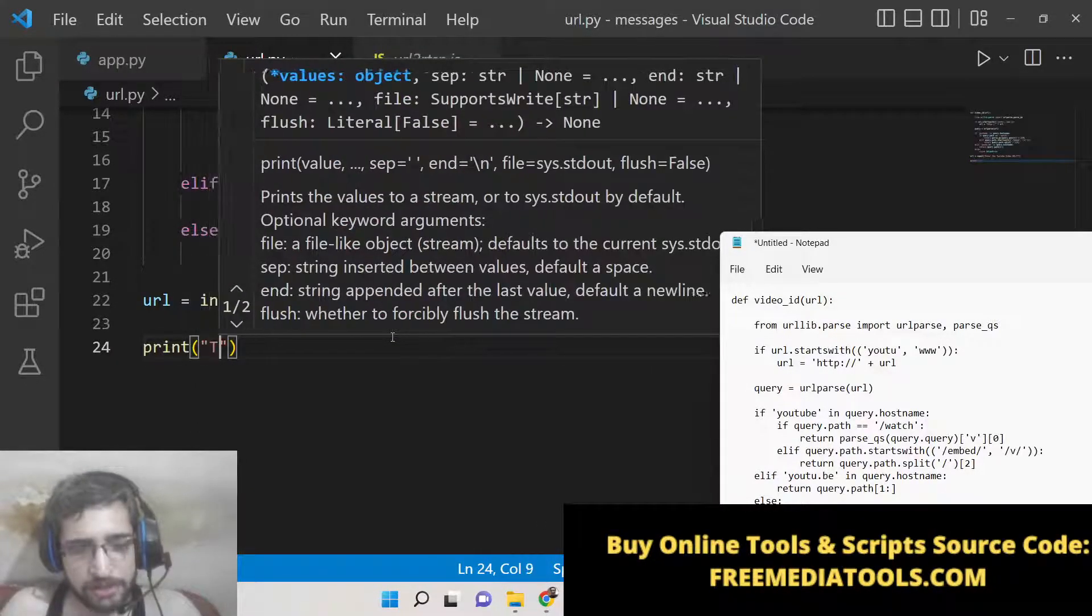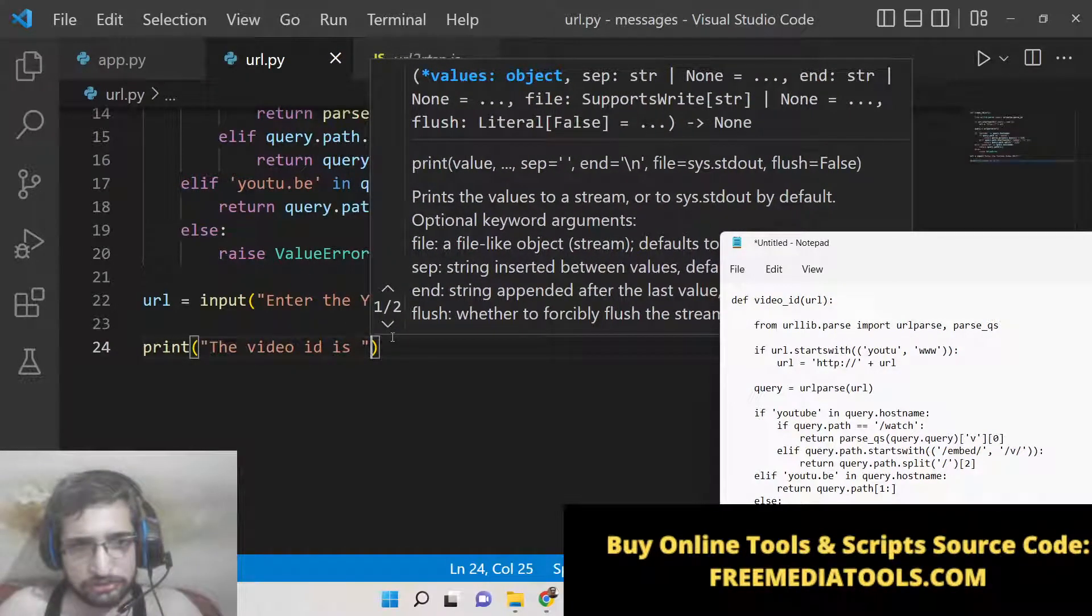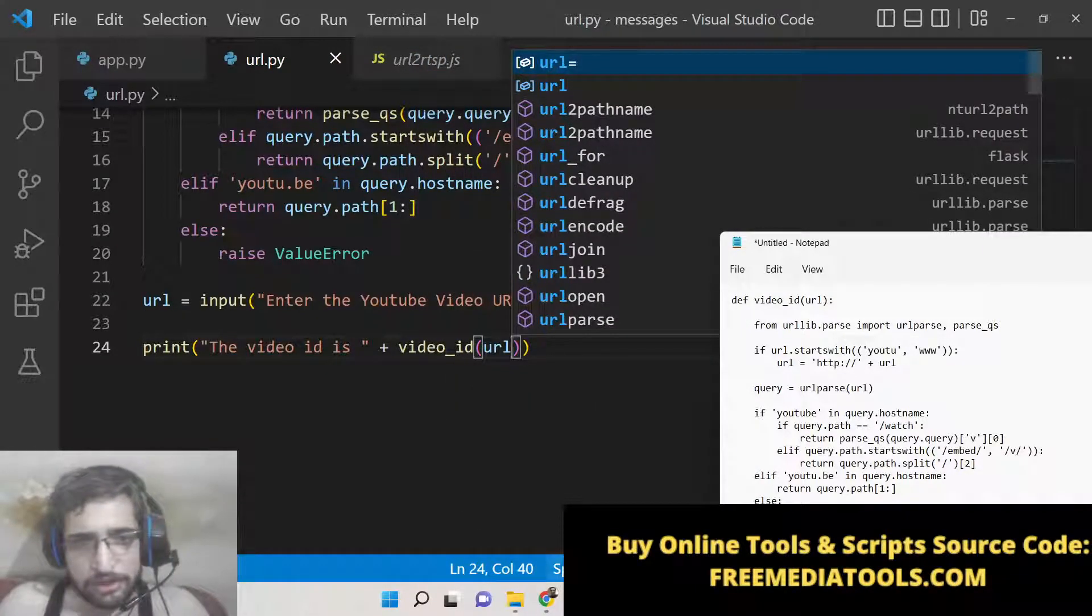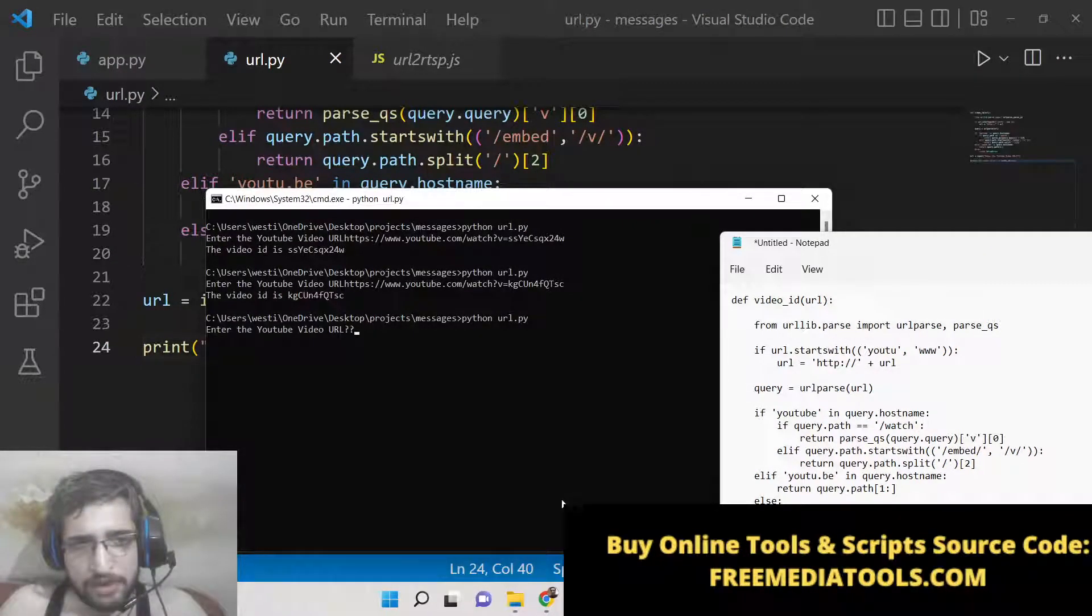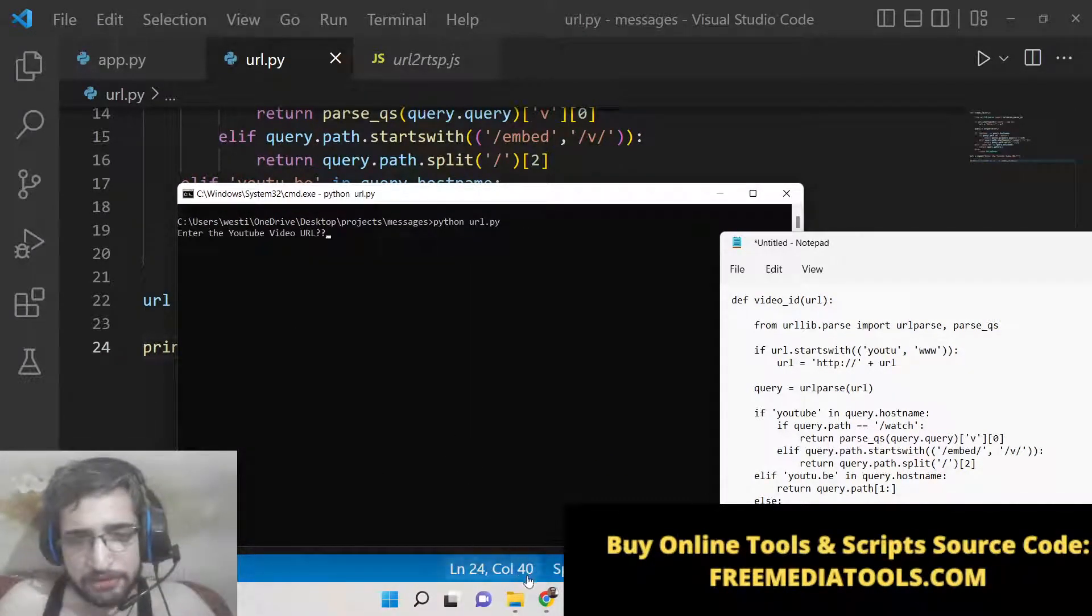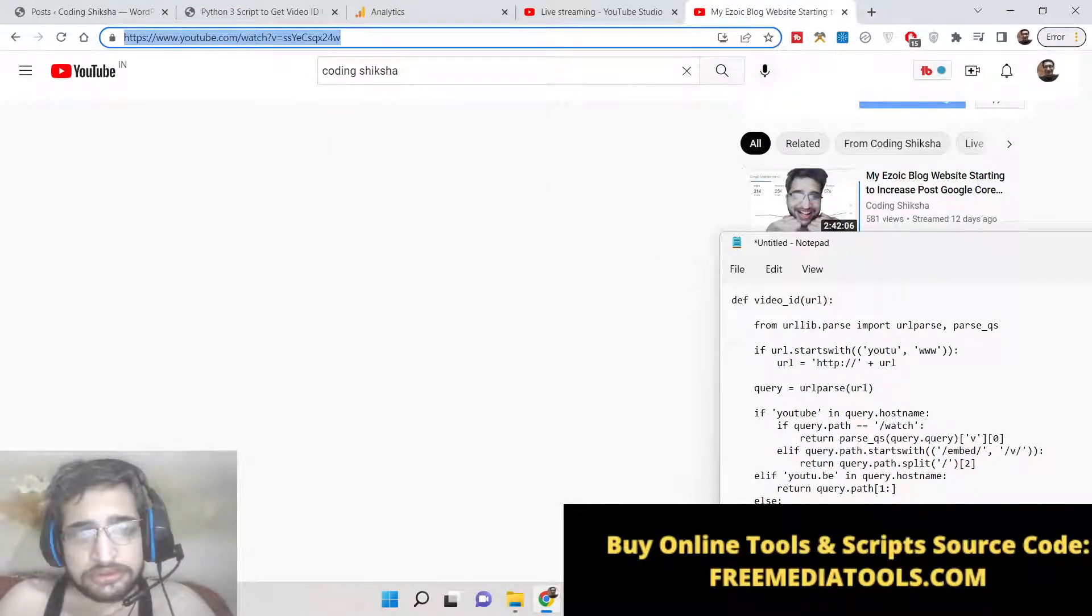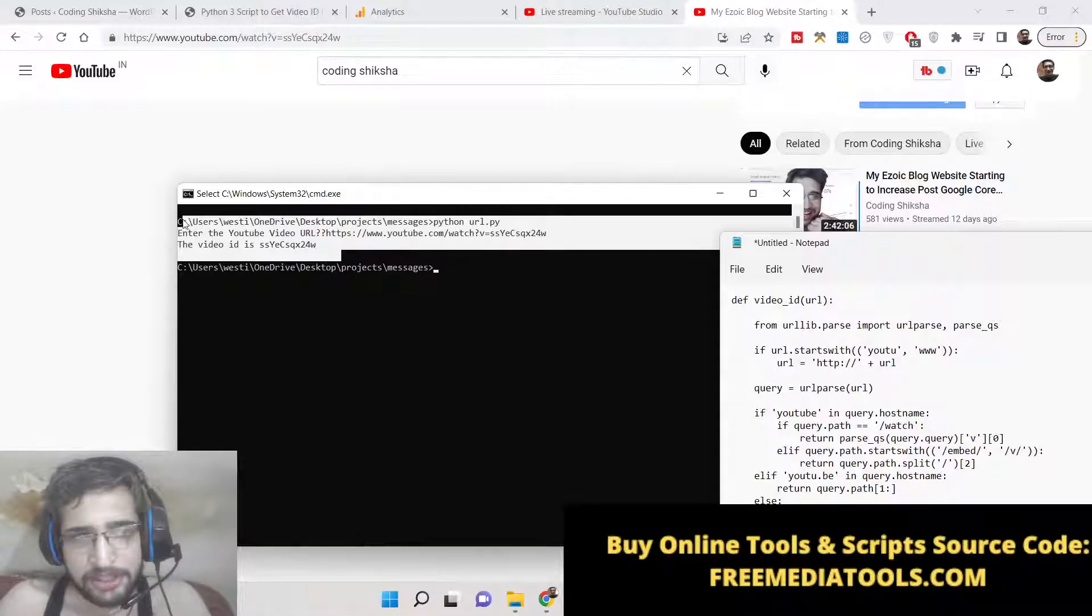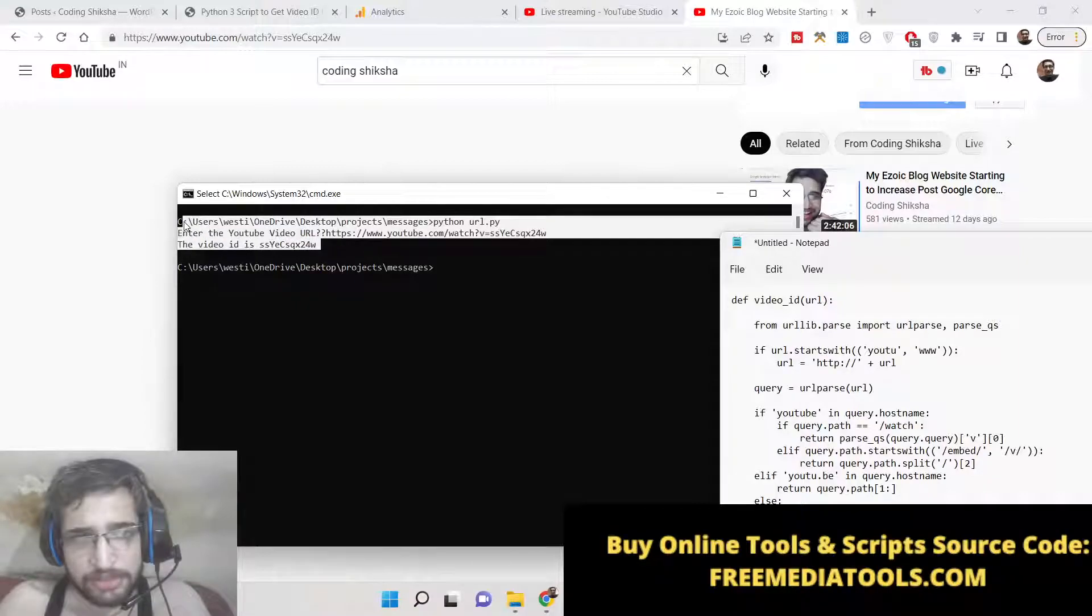Now if I execute this Python script - python url.py - if I don't provide the URL it will raise this exception, you can see that. If I do provide the URL, you can see the video ID is this. So in this way you can build a very simple application inside Python which extracts the video ID of YouTube from the complete URL.